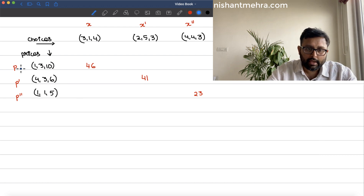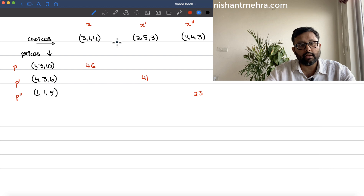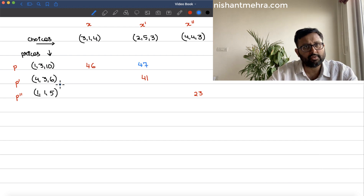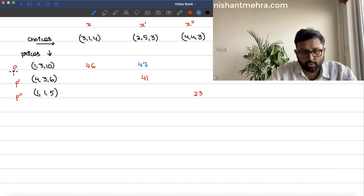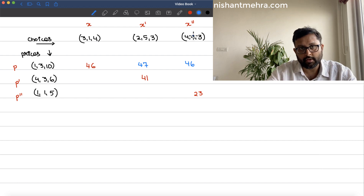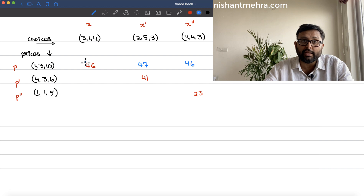Now let me find out if at prices p, x' was affordable. The expenditure comes out to be 47. Since x was chosen at price p and x' costs more (47 > 46), x' is not affordable. Similarly, at price p, let us check whether x'' is affordable. The expenditure comes out to be 46. So at prices p, when x was chosen, x'' was affordable.